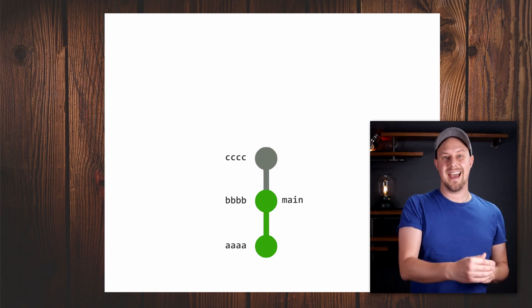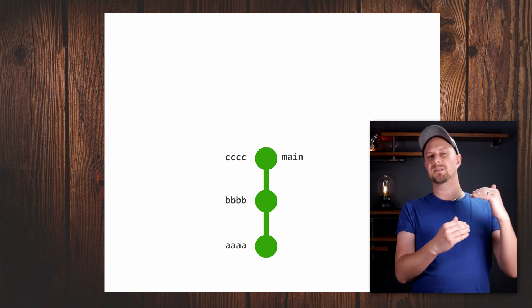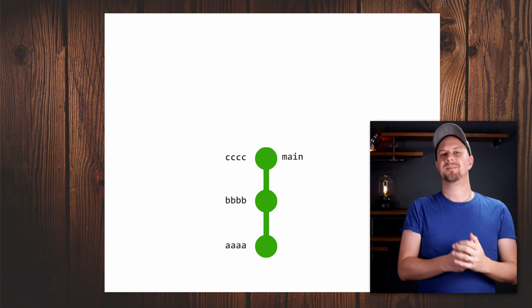So how do we find the commit hashes of commits that we might have lost? Well, that's where you use git reflog.